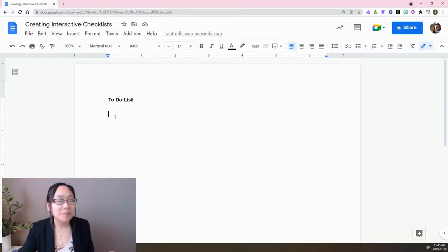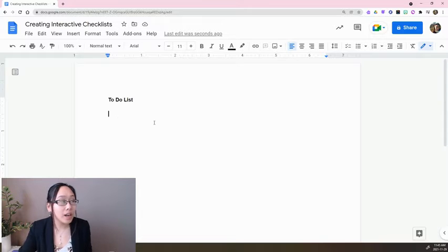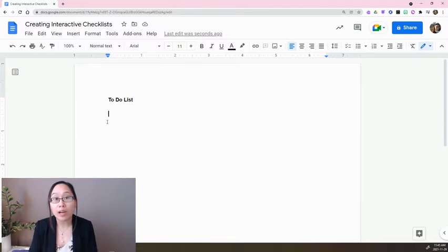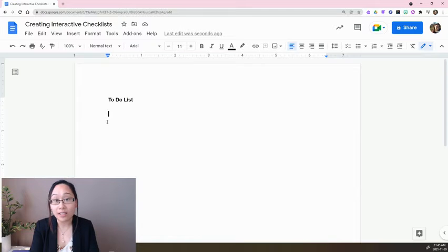As you can see here, we have our Google Doc. I've made it a to-do list, so I'm going to write down certain things to put into my to-do list. For example, I may be doing lesson planning for social studies.